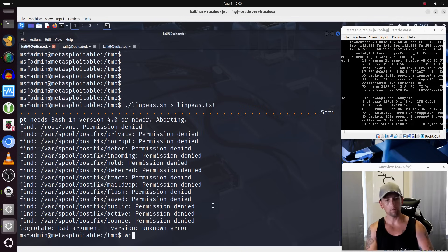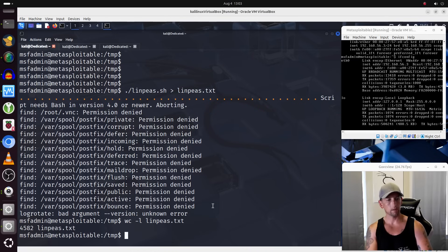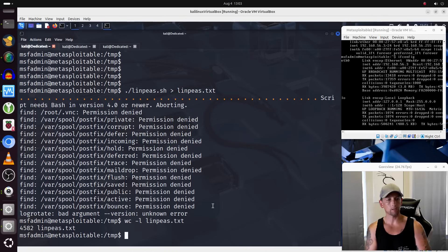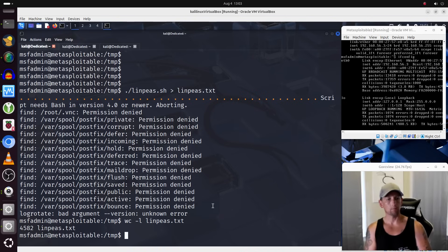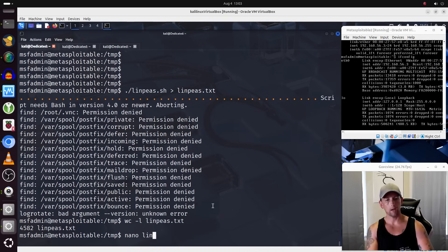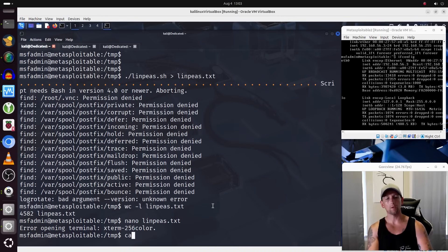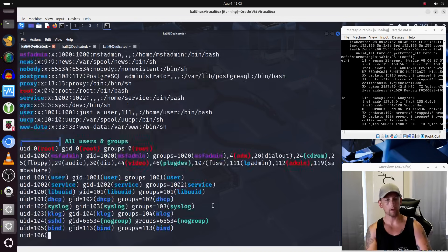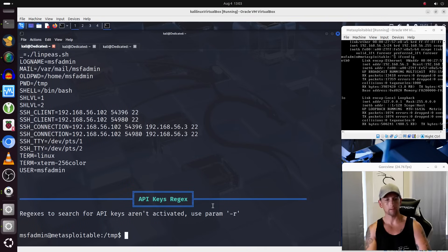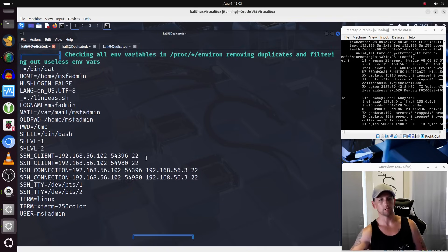So now, if we do a word count on linps.txt, we have the results from our enumeration, and we're looking at almost 5,000 lines. Can we use nano on this and open it up? No, we cannot. All right, but we do know that it is on here, and we can cat out the contents of it, and we see that it is on the machine.